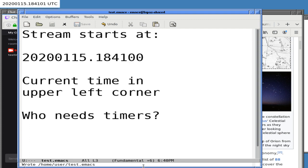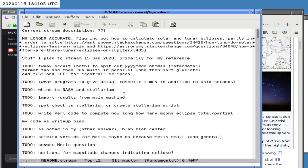Hello and welcome to the stream. Today we'll be making some minor improvements to our programs that give the occultations or eclipses of Jovian lunar eclipses. If we're going to print out a time, we should probably be printing both an ephemeris time used by NASA and also a more human-readable time — not Unix time, because most people don't know how to read that.